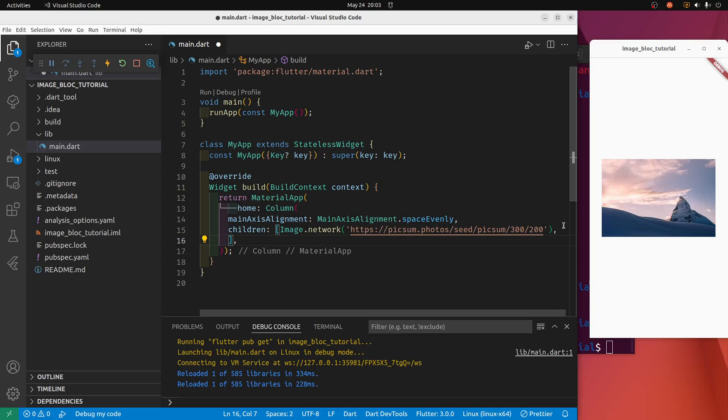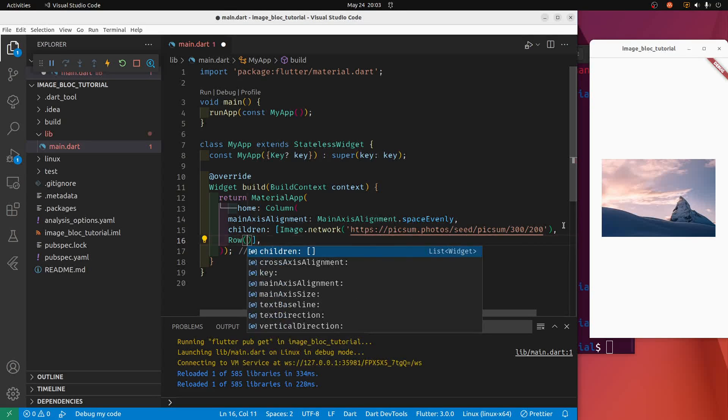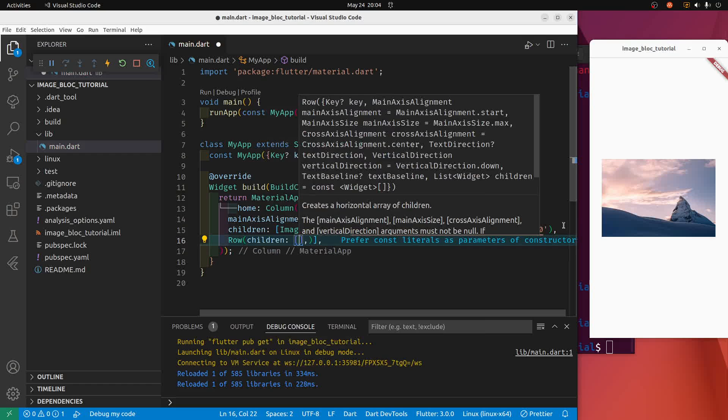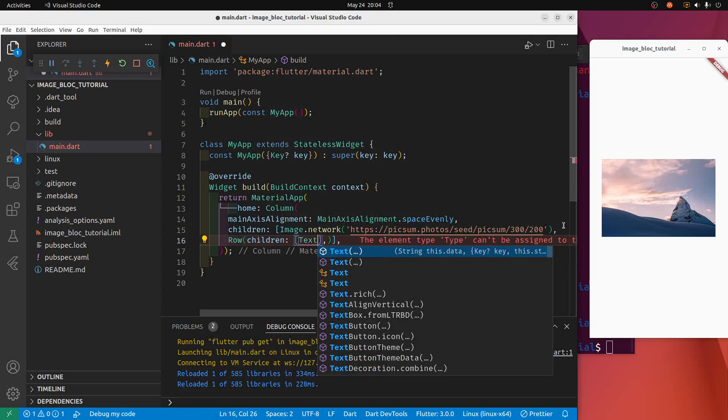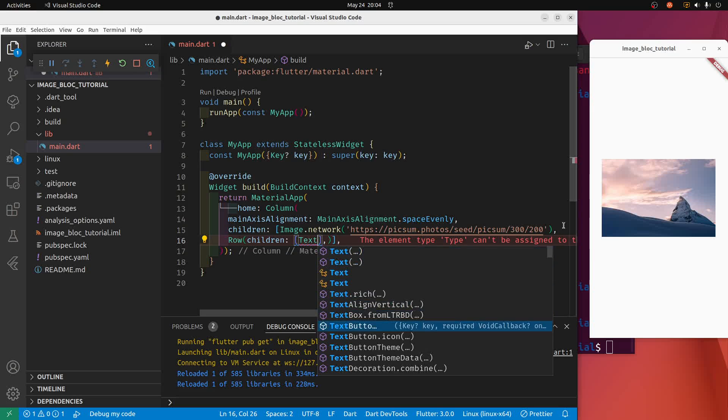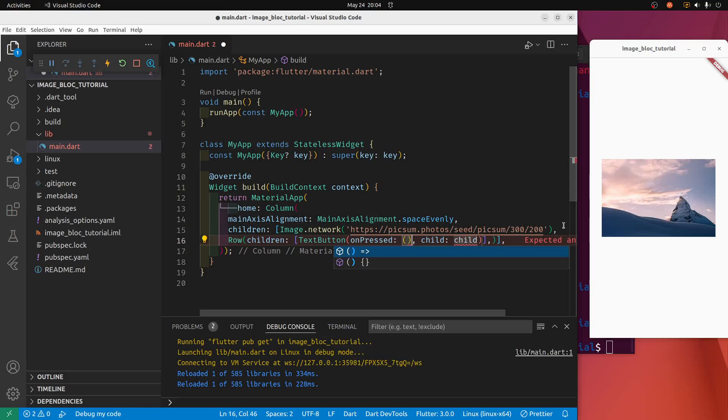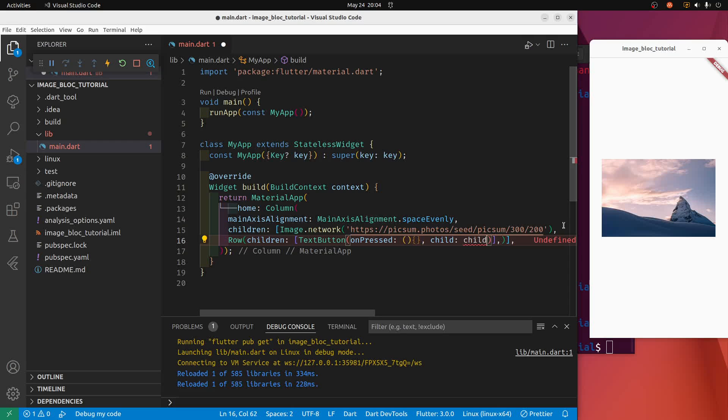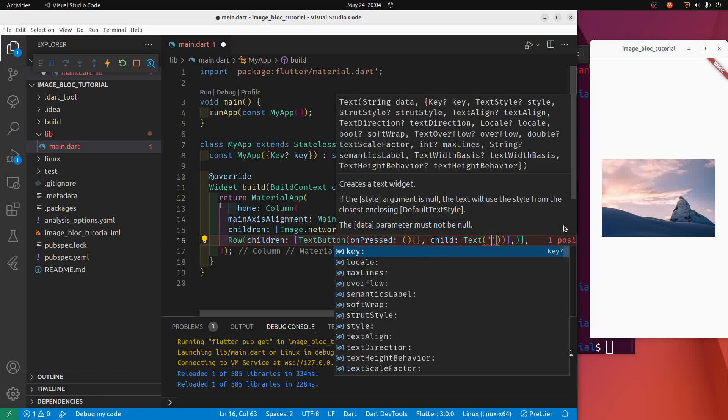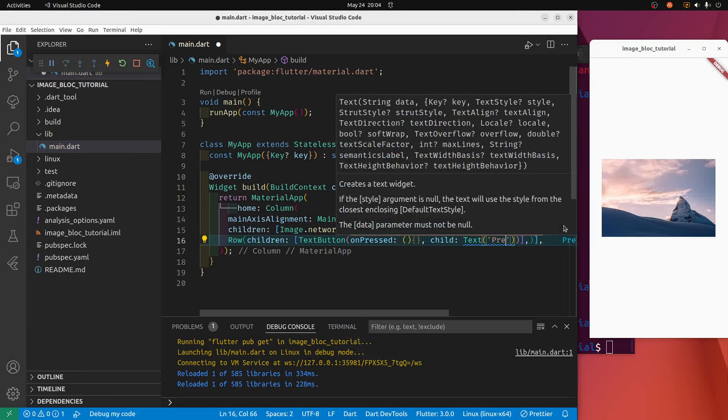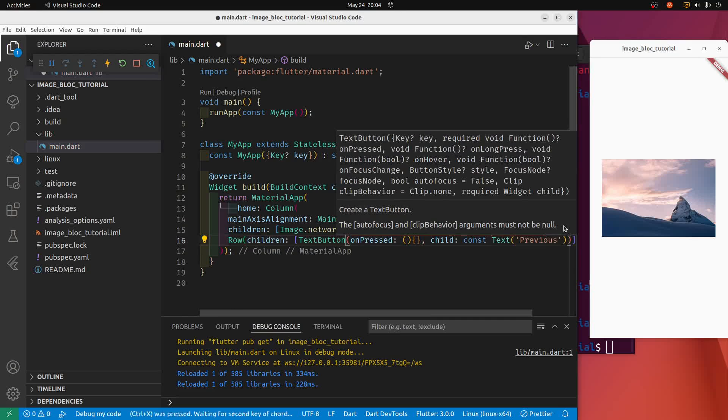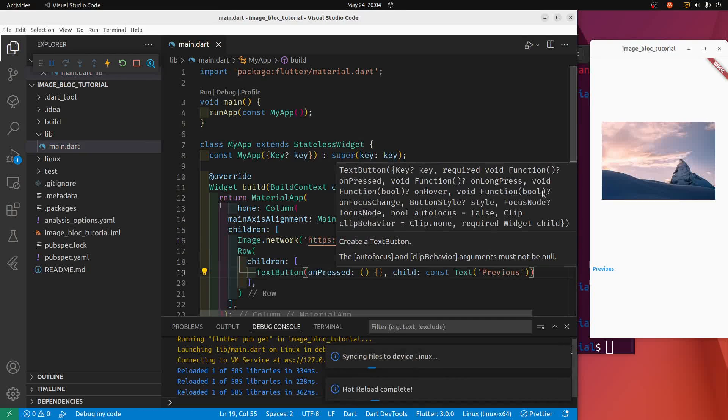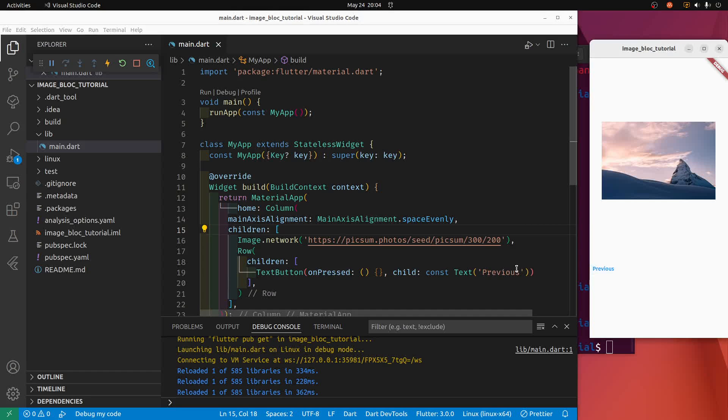So I'll go row and row have children and I'll have two text buttons. Text button, the text button on press, I'll do the parentheses and then the curly brackets. The child will be text, let's call it previous. So I've got this previous button right here, it's doing nothing, but I'll hook it up soon.